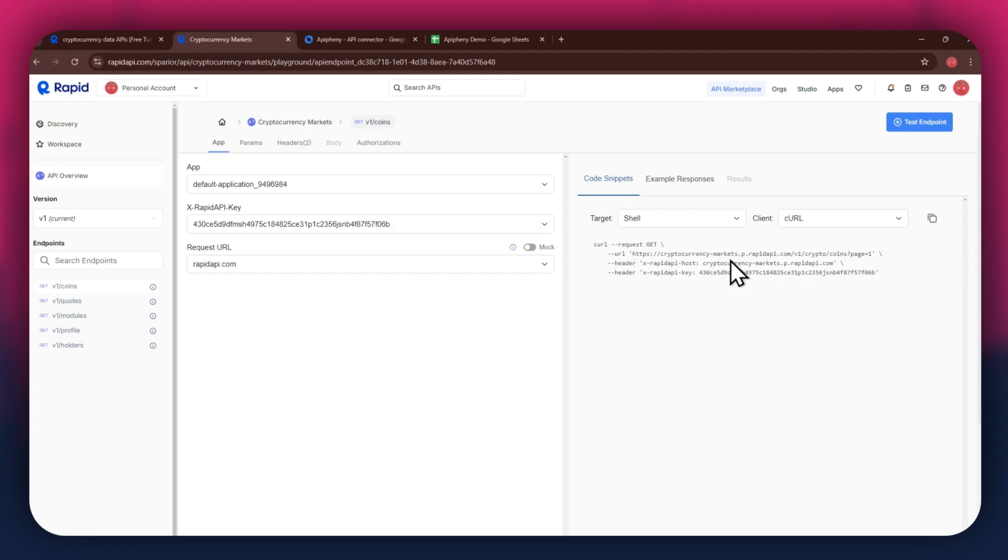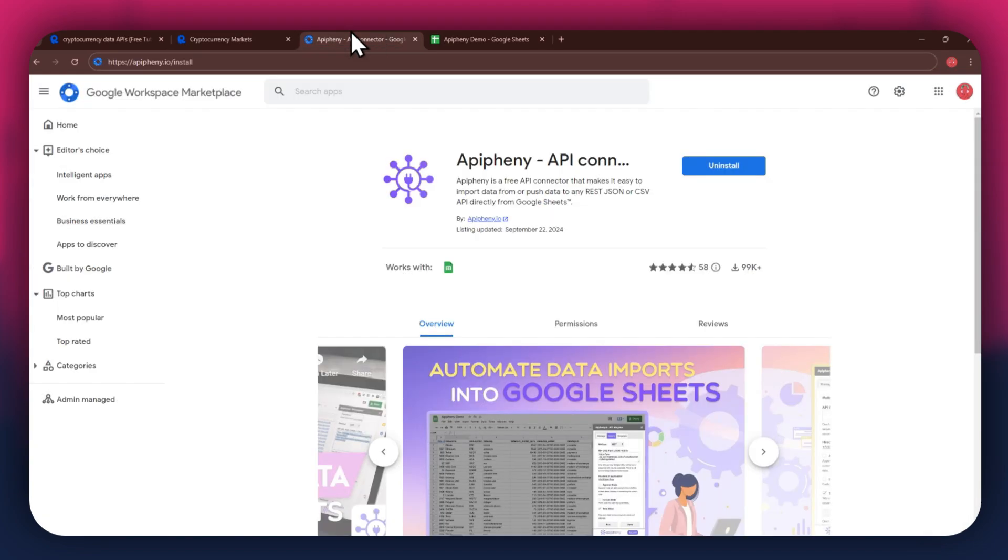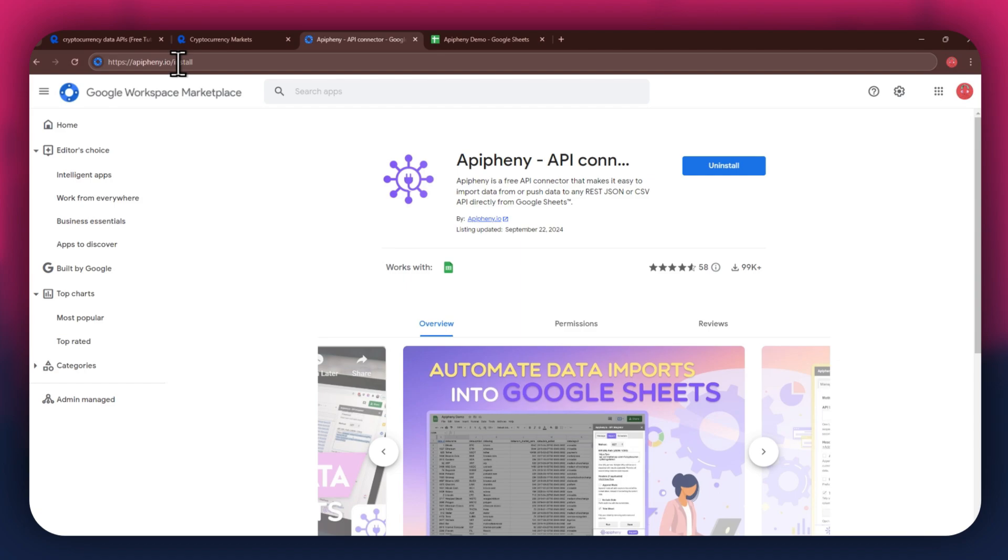Now that you've got Rapid API set up, it's time to move on to Google Sheets. But first, you'll need to install the Epiphany extension. For that, open a new tab and search for epiphany.io slash install. You can also check out the link in the description below. Just click on it, and you'll be taken directly to the download page.